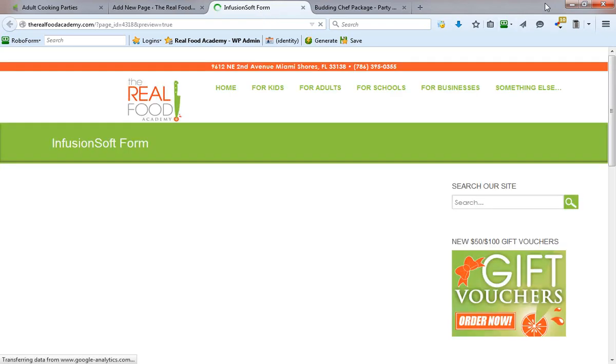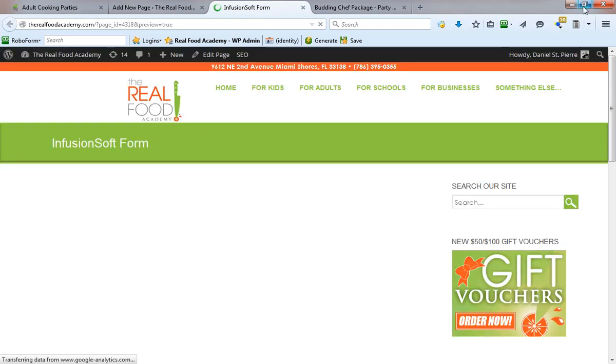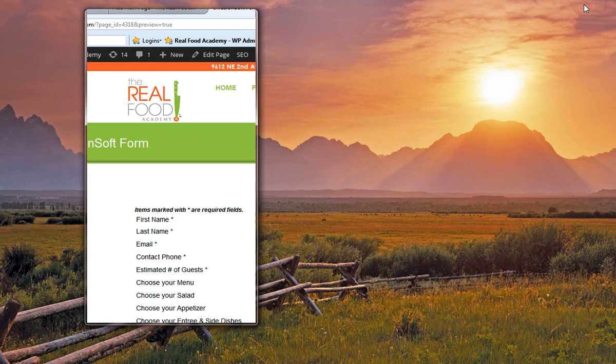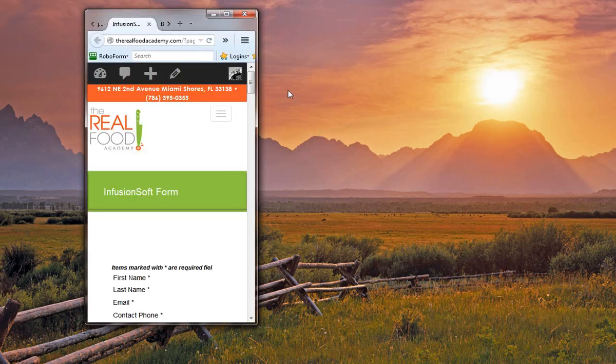But when I resize the window, the browser window and simulate a mobile device, we'll always see where the problems start and they don't end. And here's our form very slowly being pulled up from Infusionsoft server.